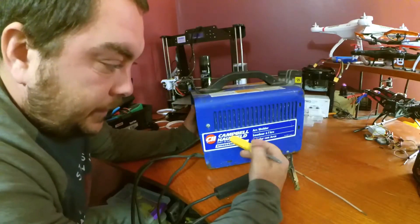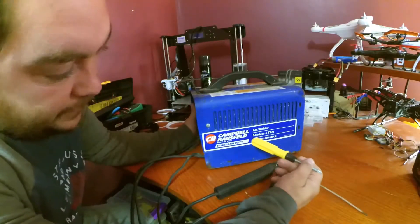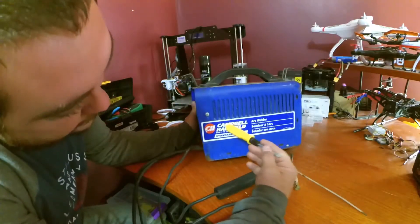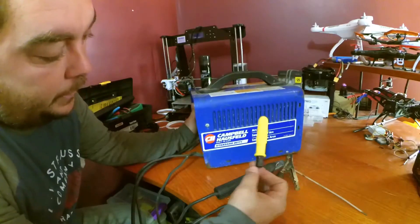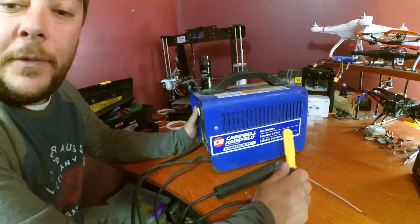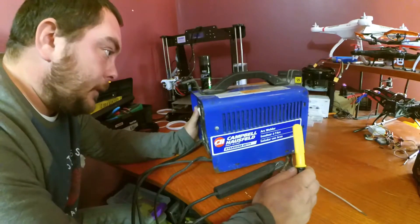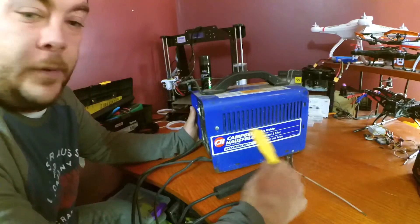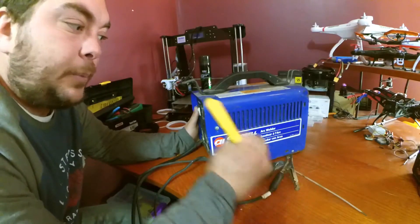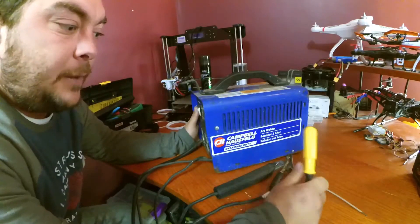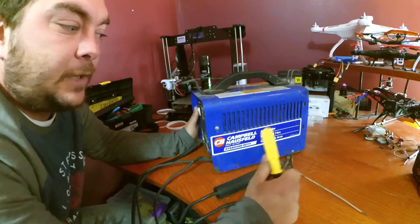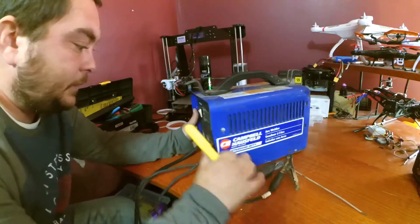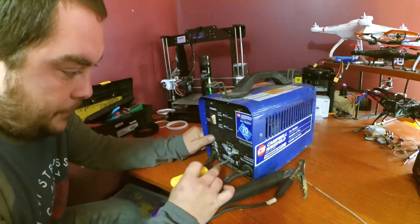What's up guys, this is a Campbell-Hausfeld arc welder. I'm pretty sure I'm saying that wrong. I found it at a thrift store the other day for 25 bucks, brand new. Around this time it was about a hundred bucks. They've obviously got a newer model of this one.